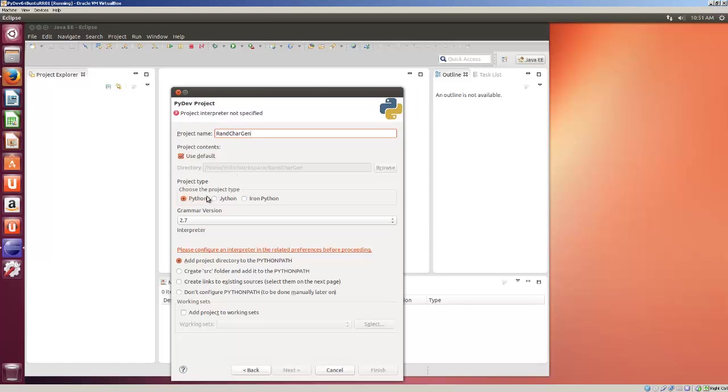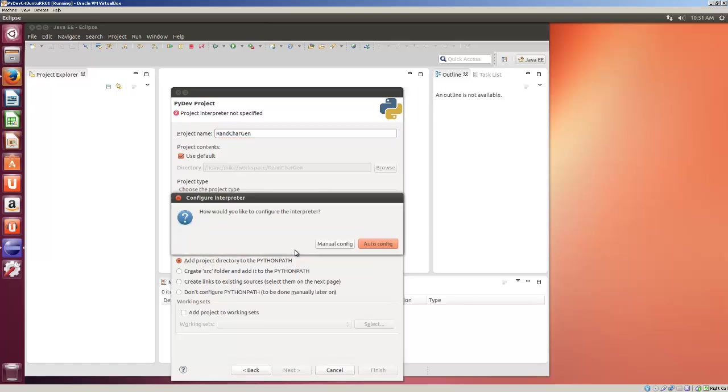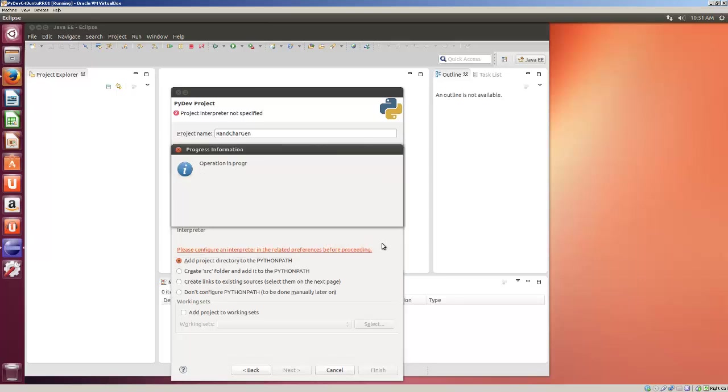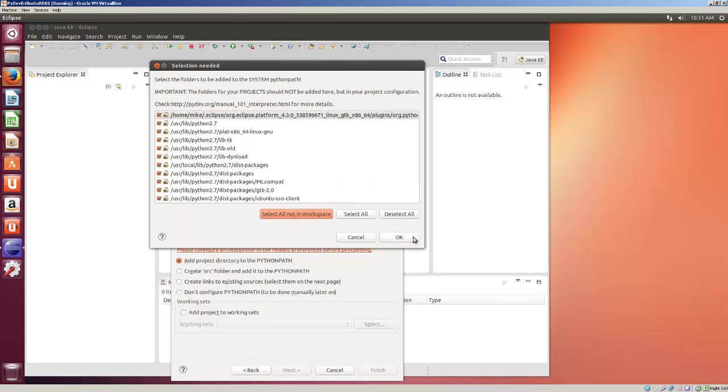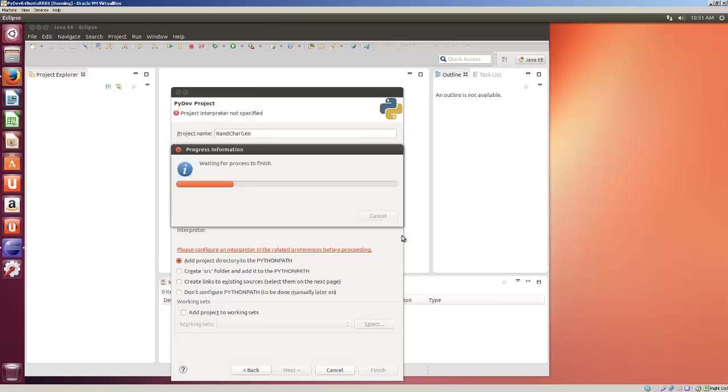And here you've got the project type, Python, depending on which interpreter: IronPython, Jython. And I'm going to configure Interpreter in Related Preferences before proceeding. The best way to do this is just do Auto Config. And I like to select All Not in Workspace and click OK.